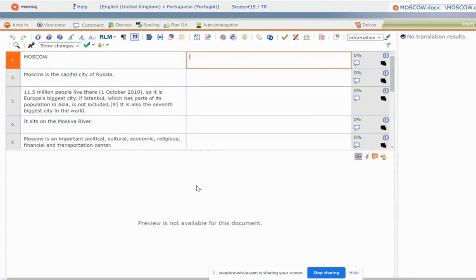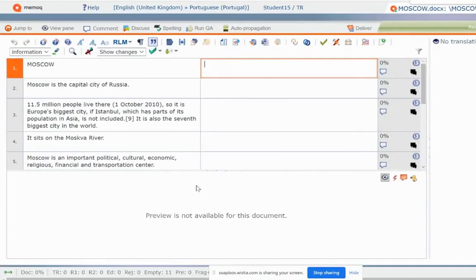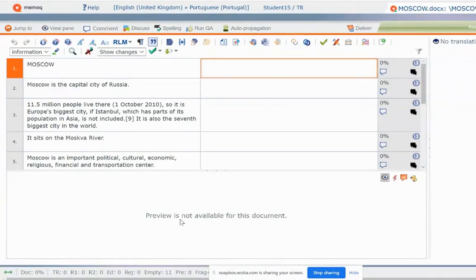So this is the interface, I'll just make it a little bit bigger. So for example, if we translate this.